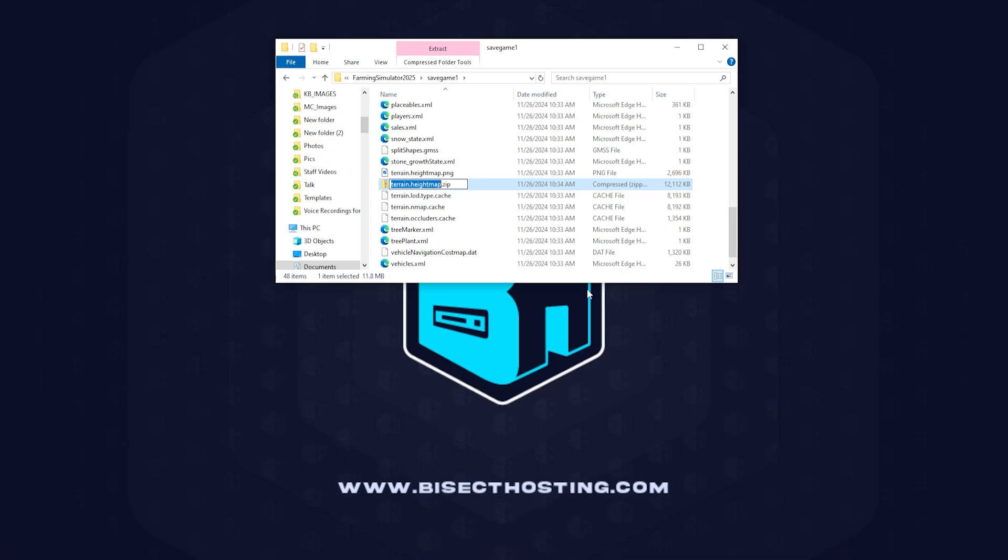Once we've zipped that up, we're going to locate where it is and right click and rename this so it's something identifiable to us that we know.